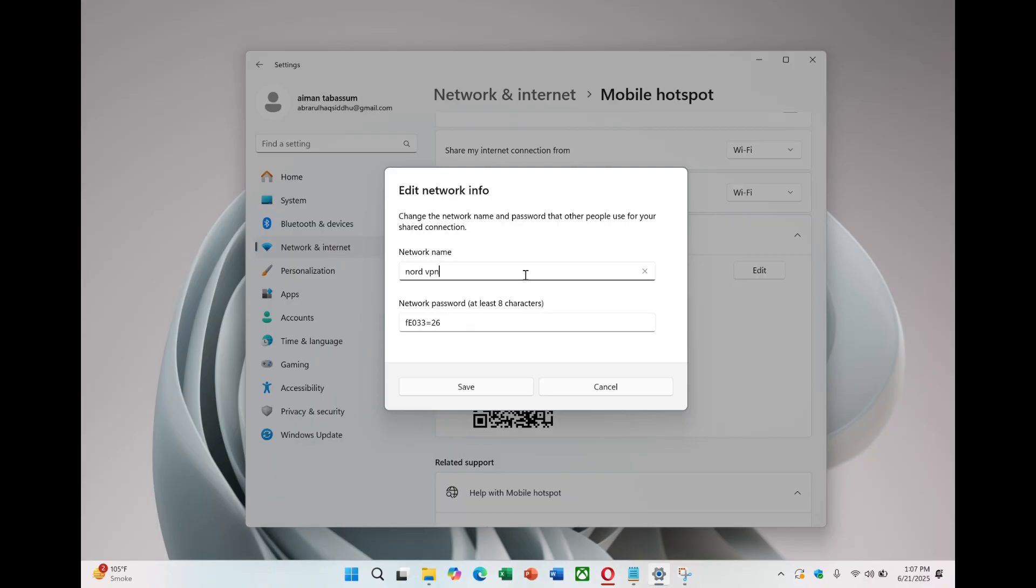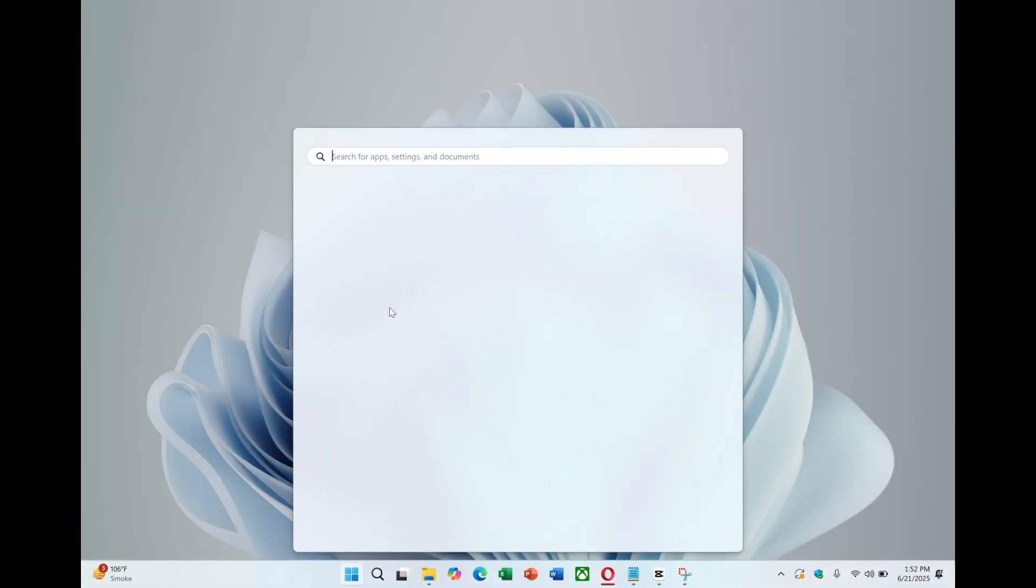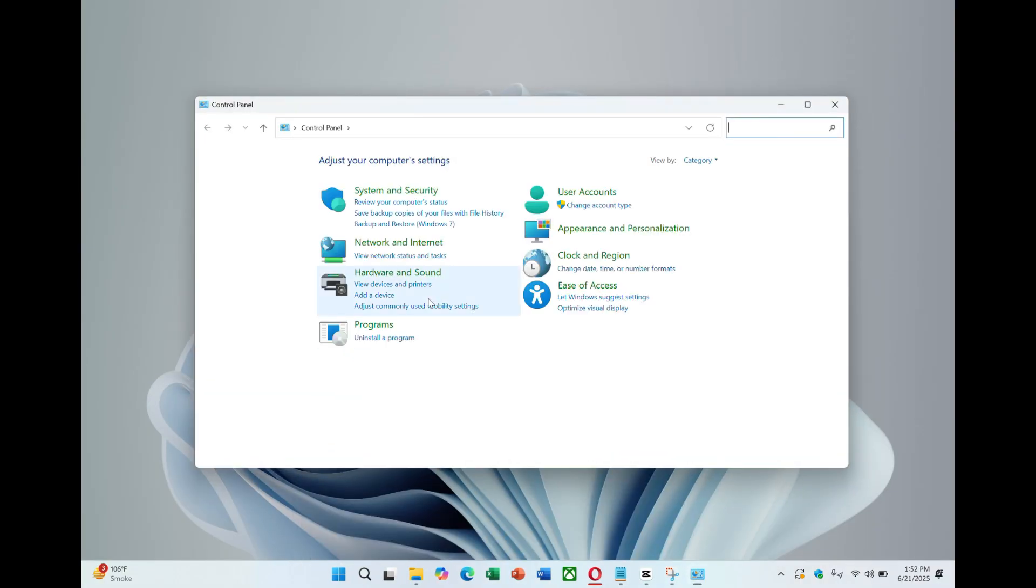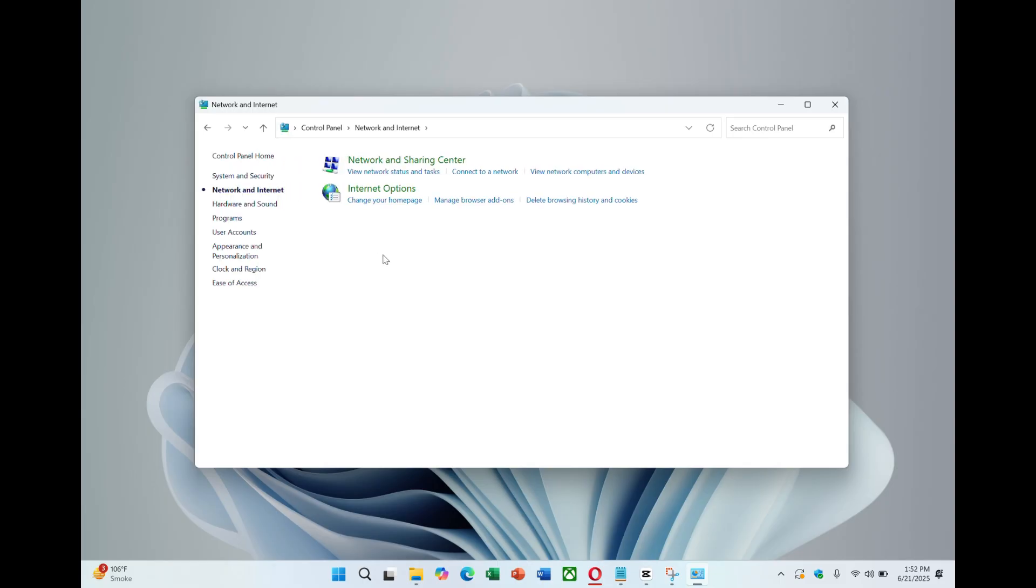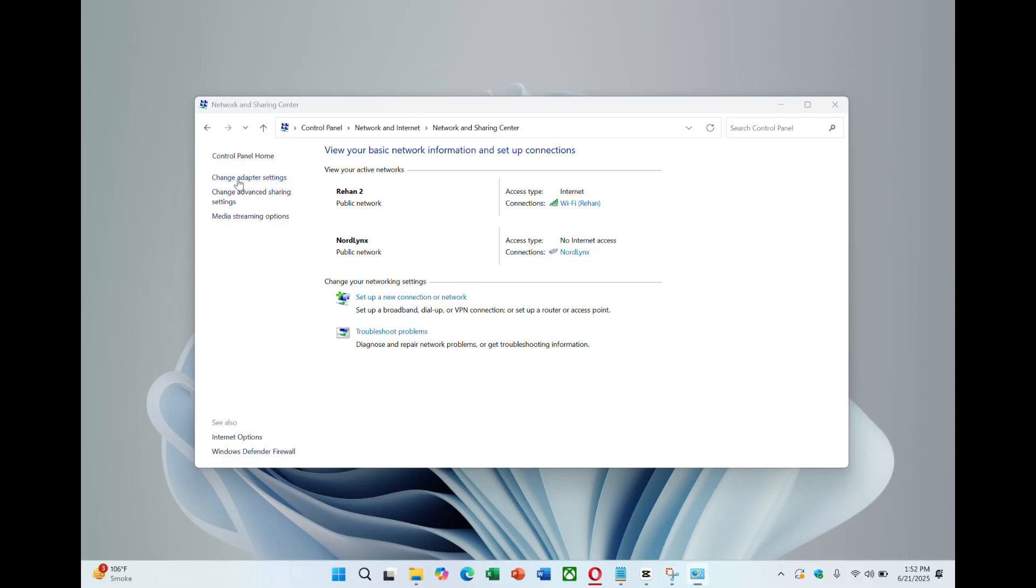Be sure your password includes a mix of numbers, letters and symbols for security. After naming and securing your hotspot, click Save. Next, go to Control Panel and tap on Network and Internet and select Network and Sharing Centre. On the left, click on Change Adapter setting.